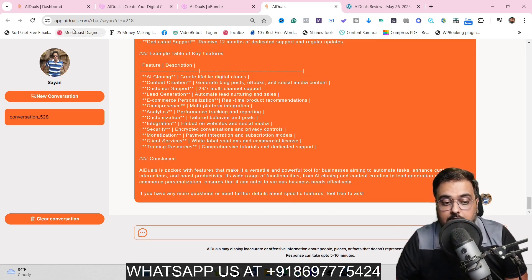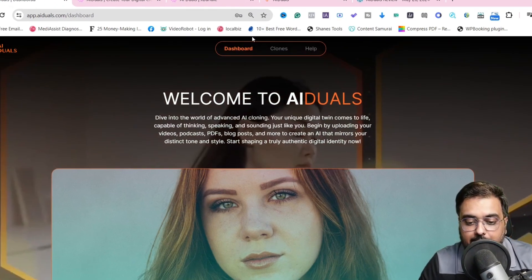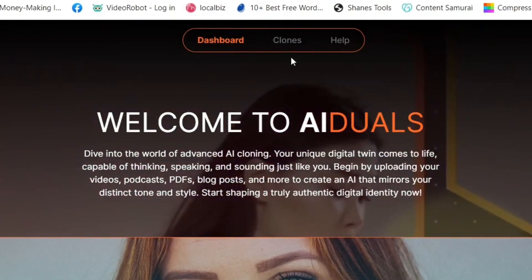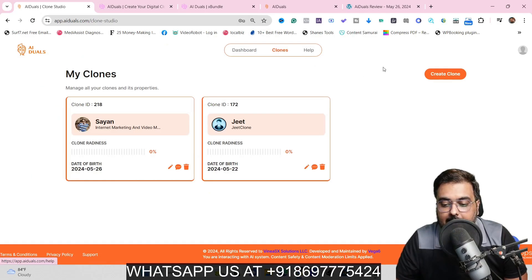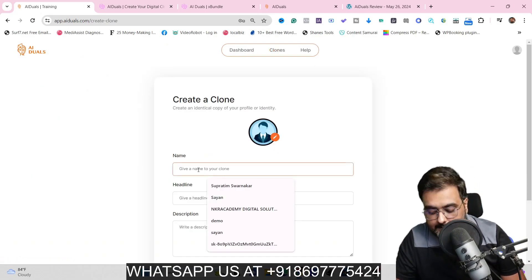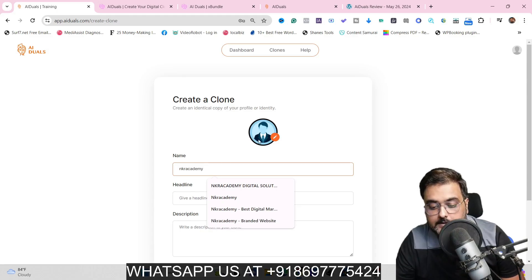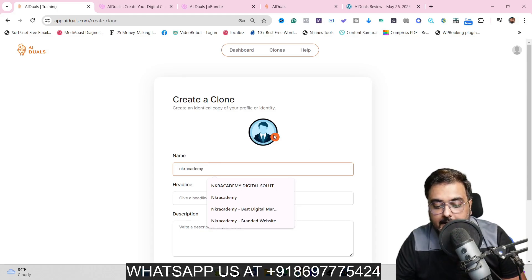Now let's see how easy it is to create a clone. We'll come over to the dashboard and click on Clones, then click on Create Clone. In here, we need to give it a name — say, NKR Academy — just for an example.